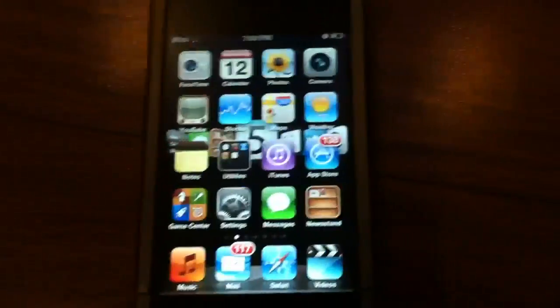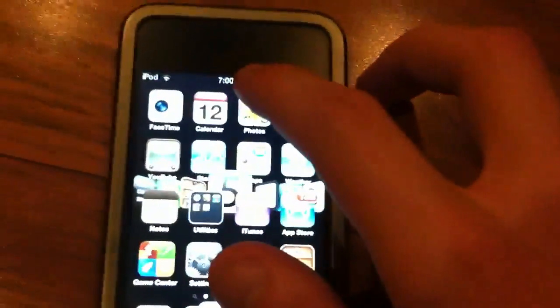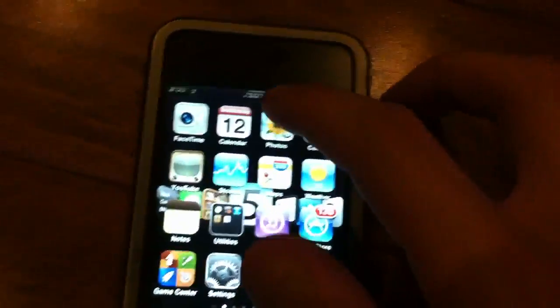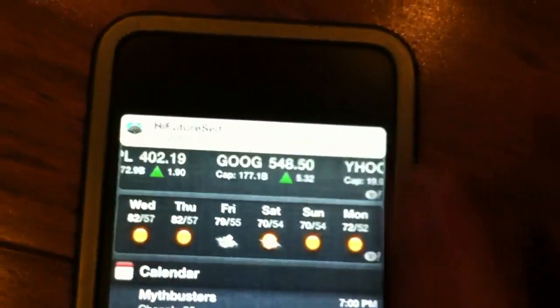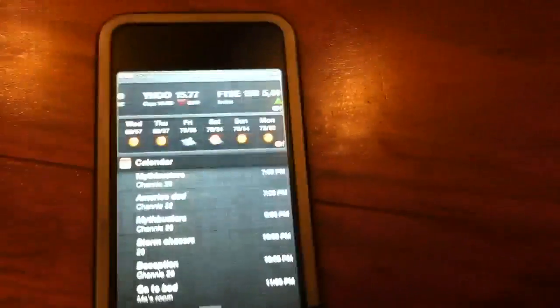The first feature I'm going to cover is Notification Center. The way you access this is you pull down from the top of your screen, and there you go. As you can see, I just got a notification up here. This is how they pop up — the little banners that roll down from the top, which is kind of cool.